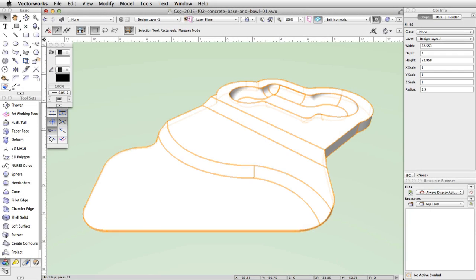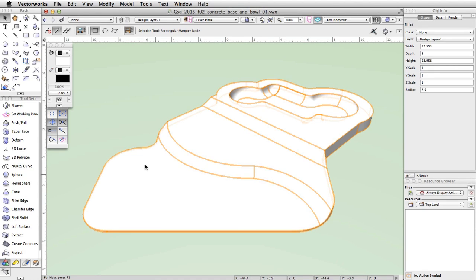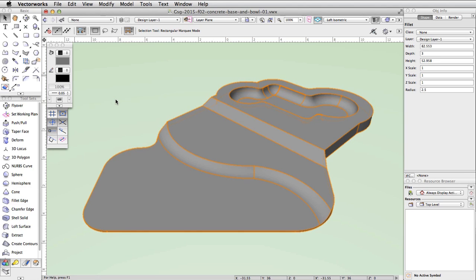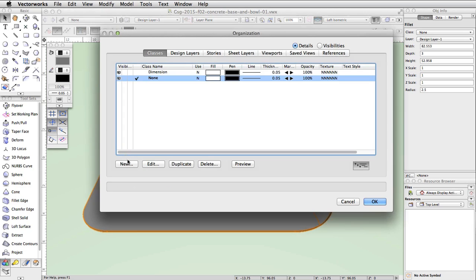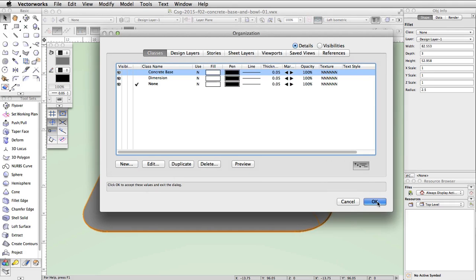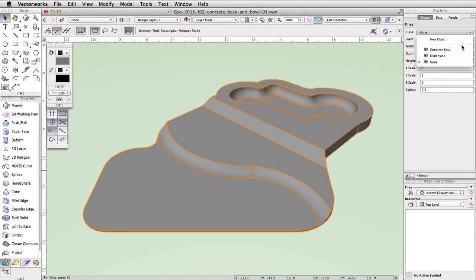With the concrete base geometry complete, we will now give it a fill color using the Attributes palette, then place it in a new class. With the concrete base selected, set the fill color to gray in the Attributes palette. Next, click on the Classes button in the View bar. In the Organization dialog, click New to create a new class. Name the class ConcreteBase, uncheck Edit Properties After Creation, and click OK. Finally, with the concrete base selected, go to the Object Info palette and change the class to ConcreteBase.